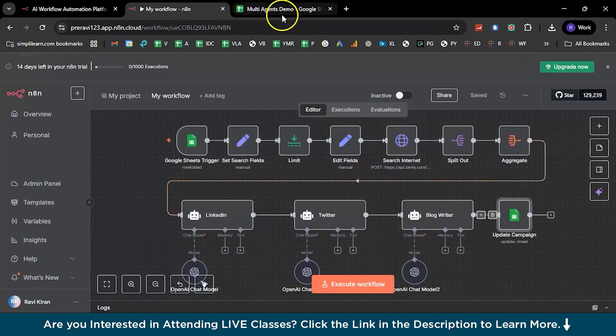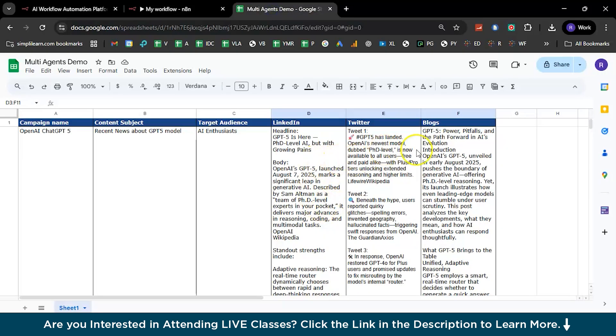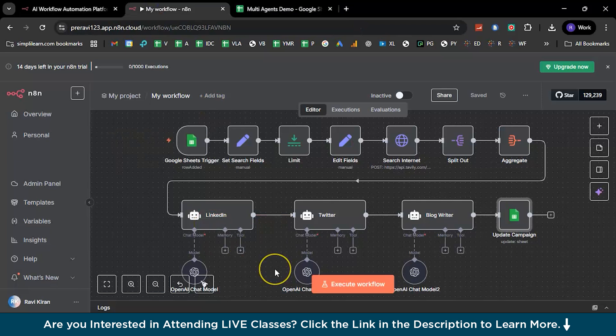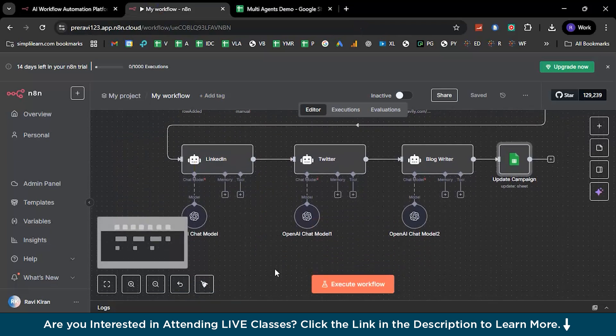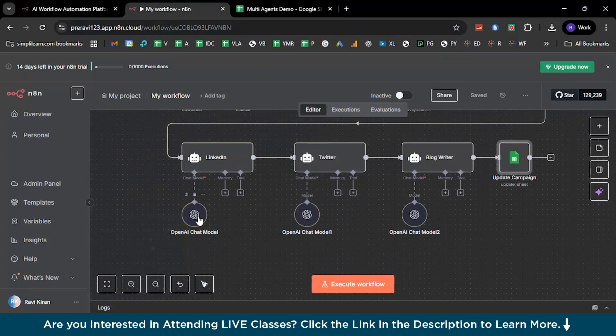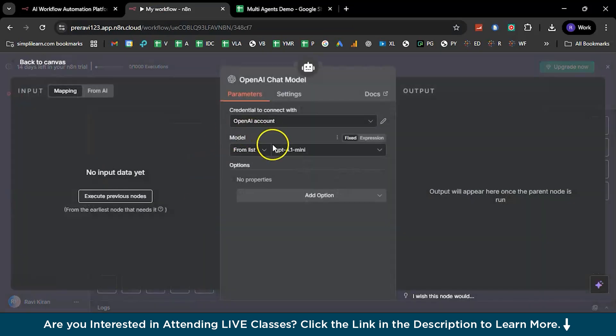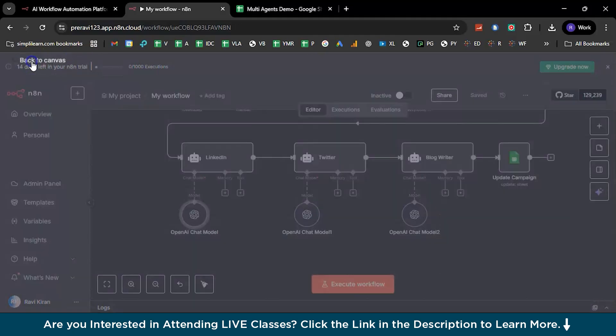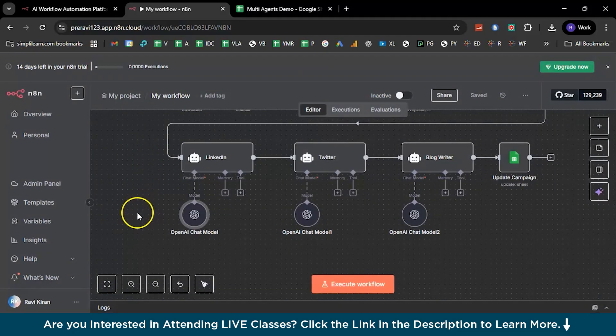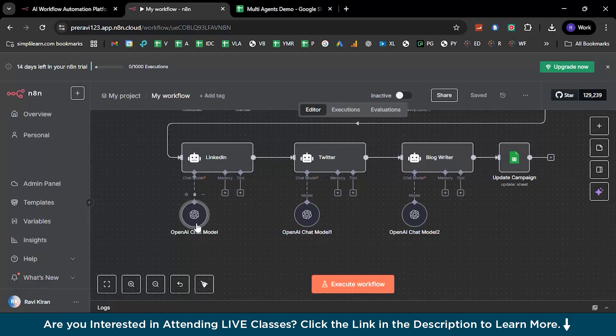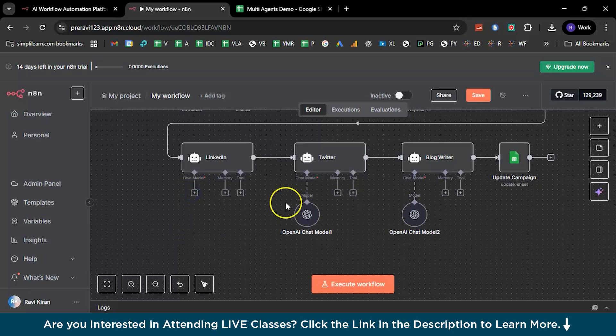This is where firstly you'll add the subject over here, and then this particular last exit or the end node will populate the remaining D, E, and F columns with the outputs from the LinkedIn AI agent, Twitter AI agent, and the blogs AI agent. And to work on all these things, you need to have an AI model. For now we are working with ChatGPT, and to work or to get comfortable with this, you need to have the paid subscription to OpenAI ChatGPT model and some tokens available for you.